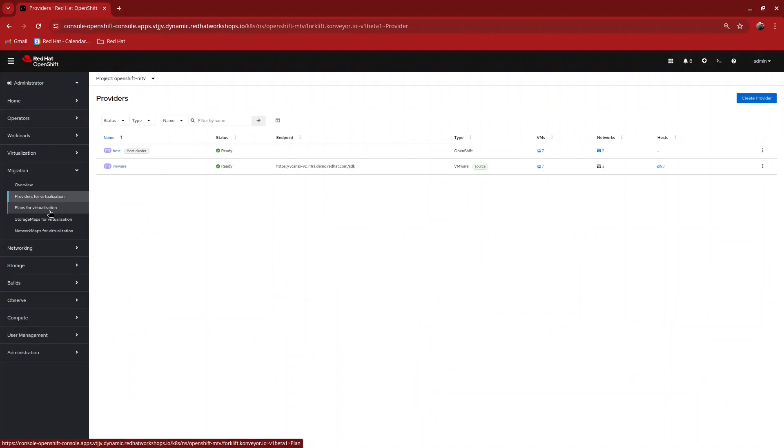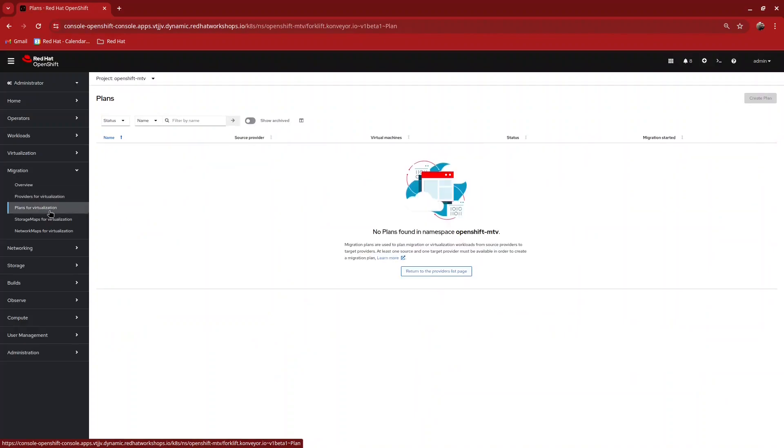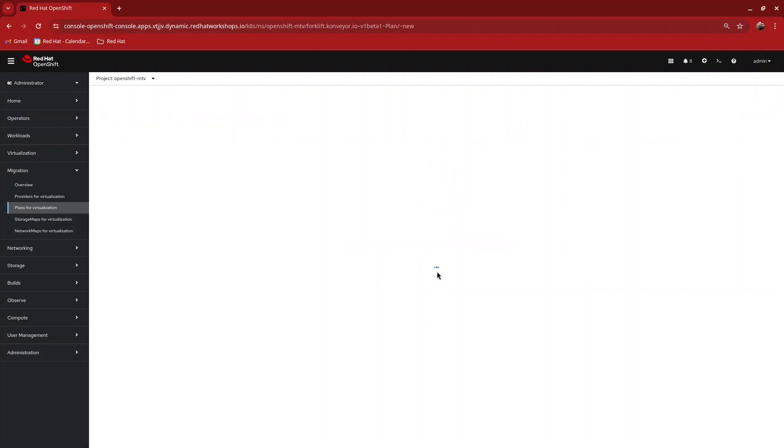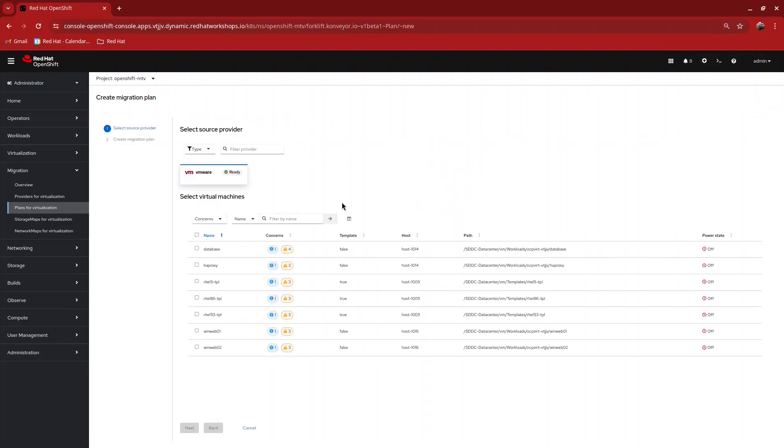To start the migration process, click on Plans for Virtualization and create a plan. Click on the source provider of VMware and then select the virtual machines that you would like to import. Click on Next.